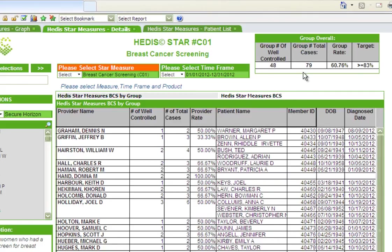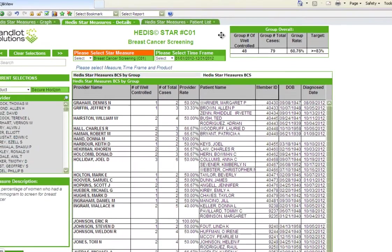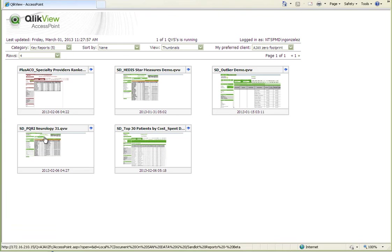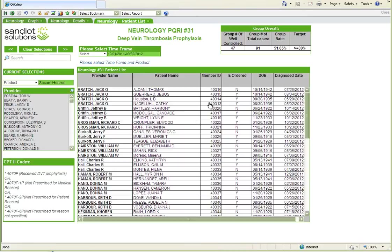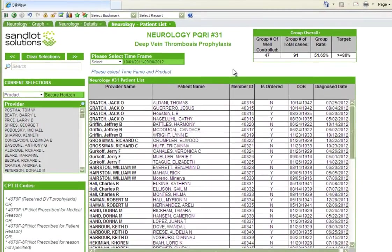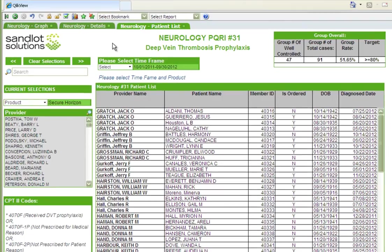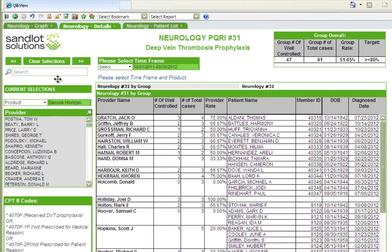I can also view the group overall rates for this particular measure. Reports are also available for tracking PQRI and ACO measures at the same detail level, and the measure reports can also be filtered by provider.